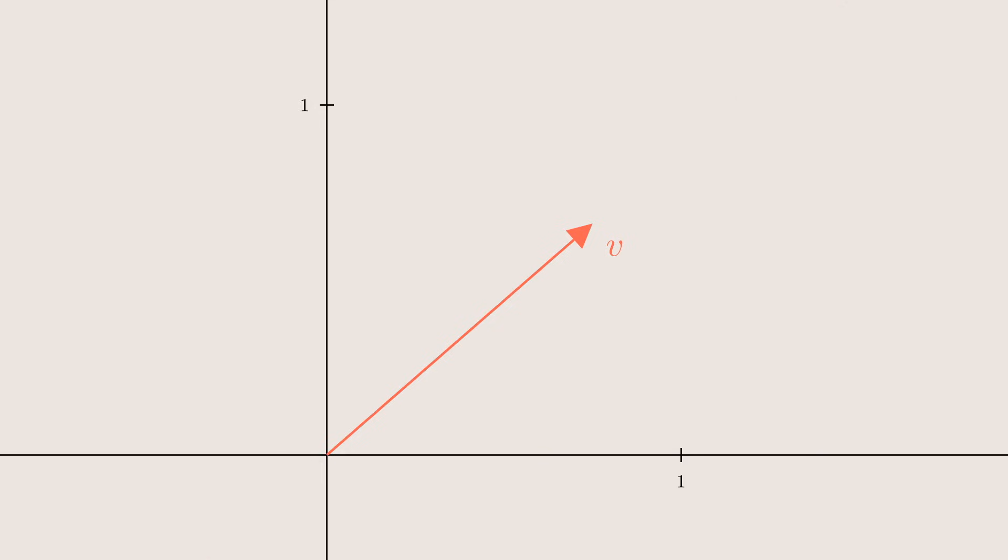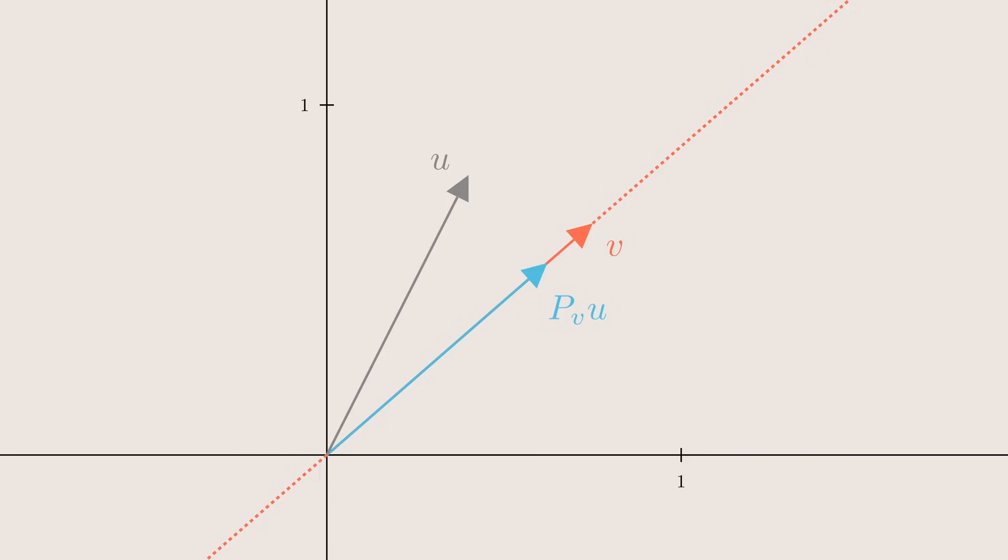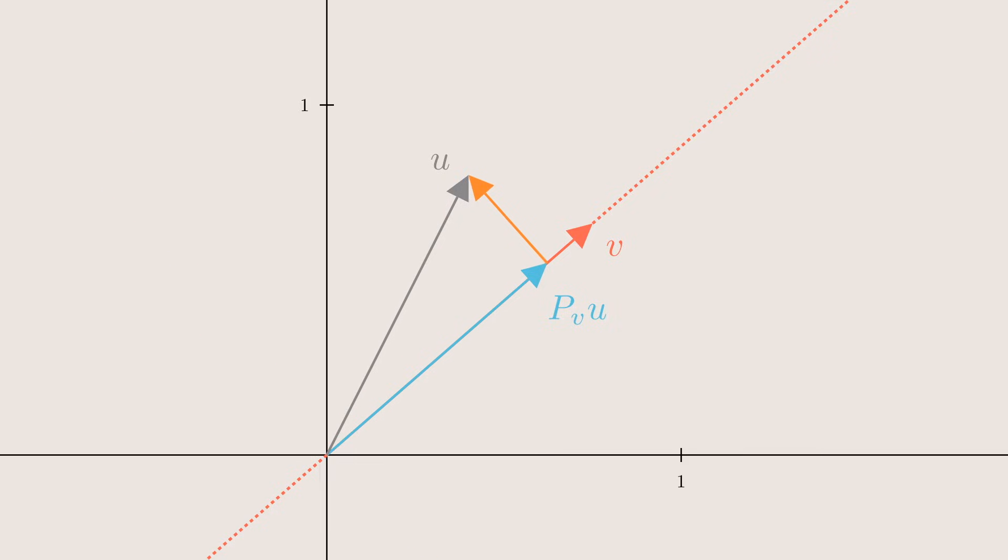Consider the red unit vector v, where the dashed line is its span. Now draw any other vector u. We can find two vectors, one of which lies on the span of v, the blue vector, and this orange vector that lies in the orthogonal complement, or the set of all vectors that are orthogonal to v. When we add the blue and orange vector together, we get u.